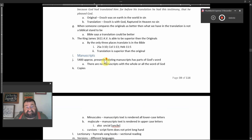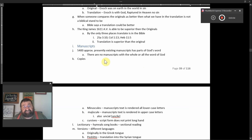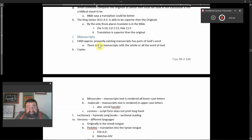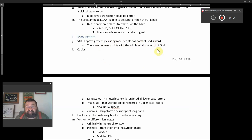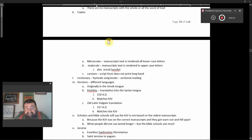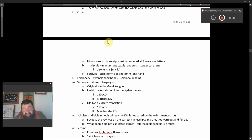Now we look at manuscripts. 5,400 approximately presently existing manuscripts as parts of God's word. There are no manuscripts with the whole or all of God's word. Copies. So that's the manuscripts.